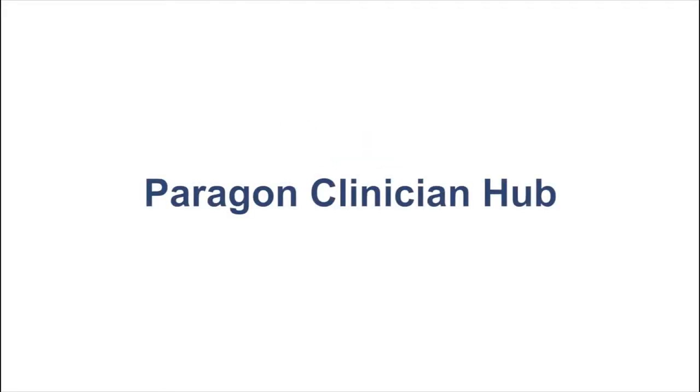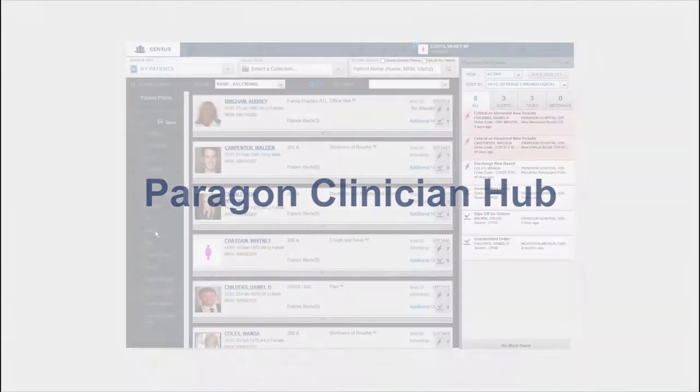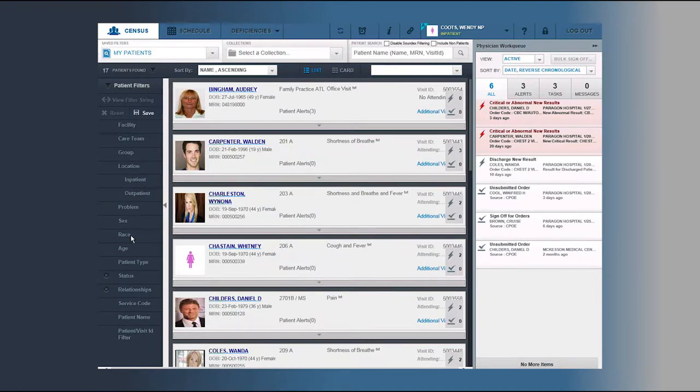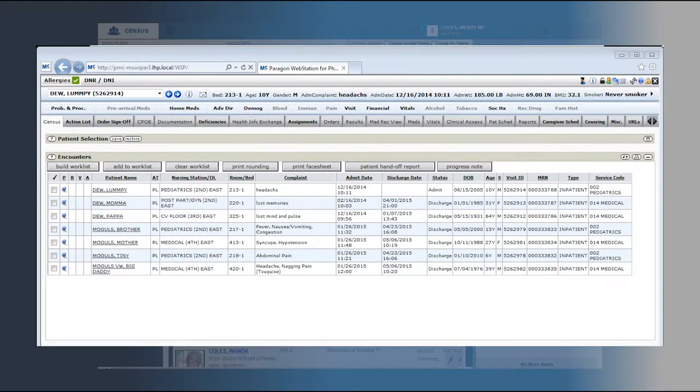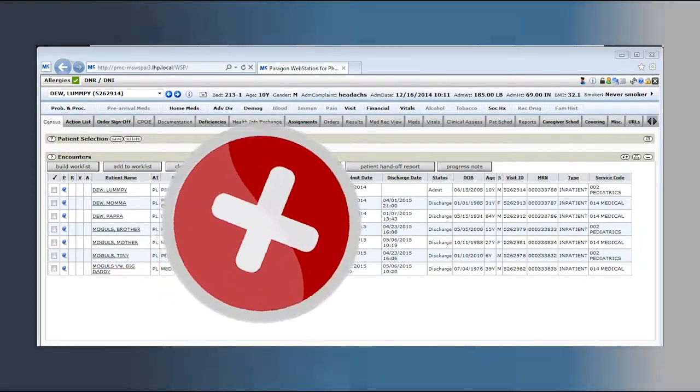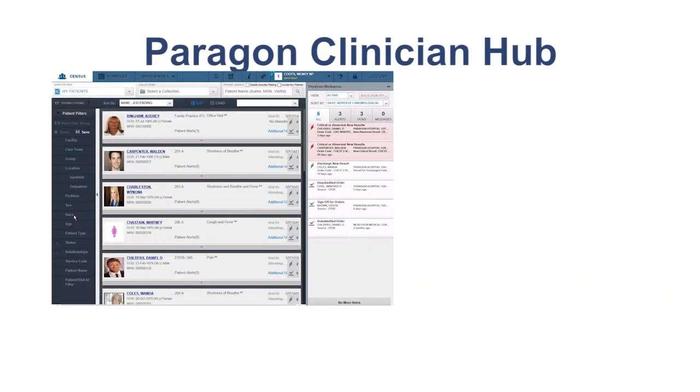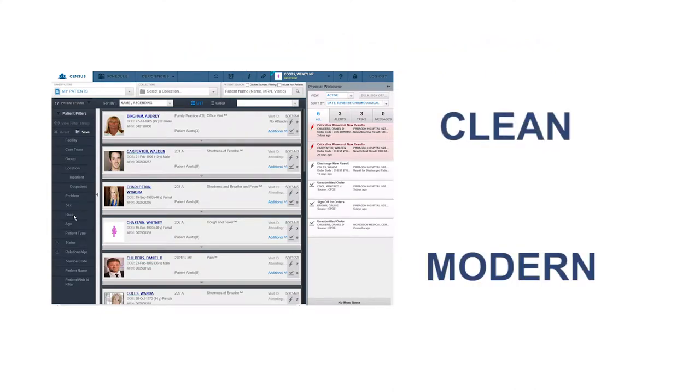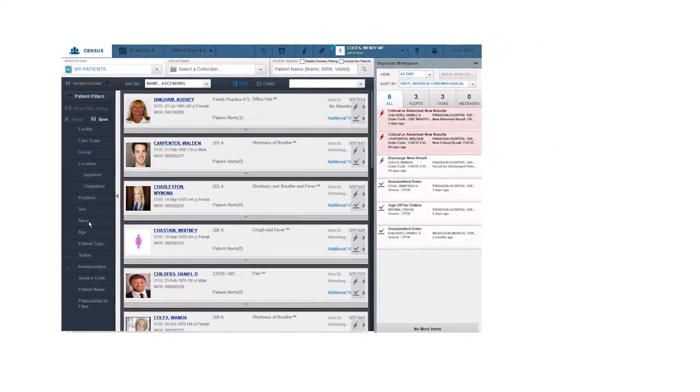Introducing the new Paragon Clinician Hub. Paragon Clinician Hub is the new name for the application which has replaced WebStation for Physicians. Paragon Clinician Hub now features a clean, modern user interface.